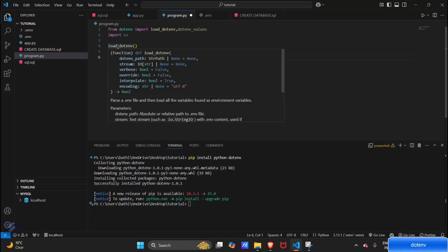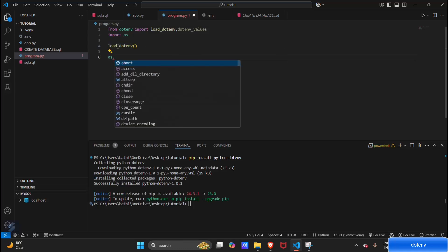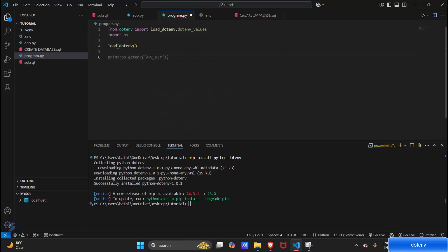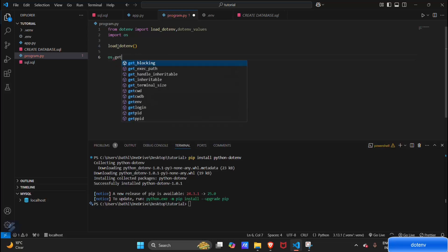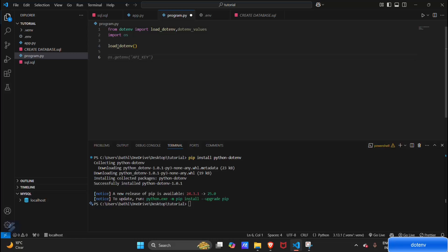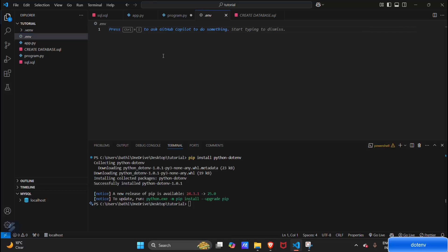Now what you have to do is os.getenv. Here you can see os.getenv API_KEY. But in our env file, there's nothing named API_KEY, so let's create our first variable: API_KEY.